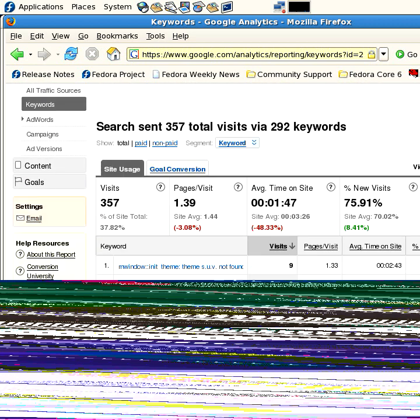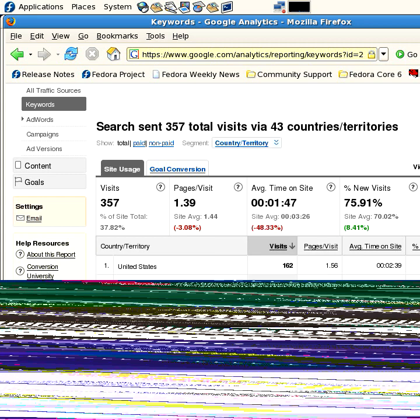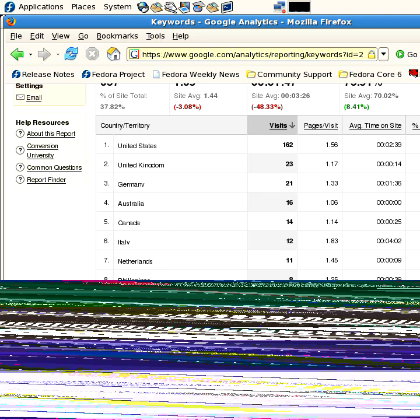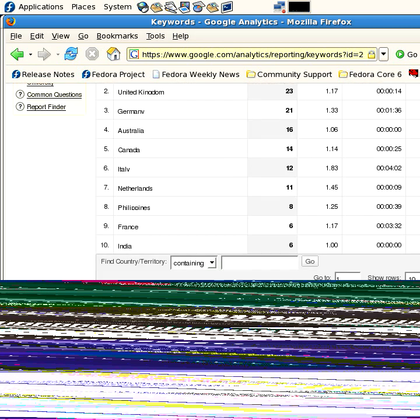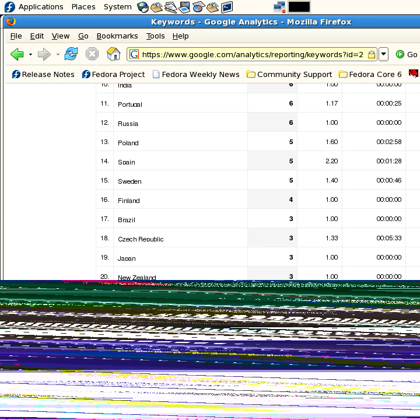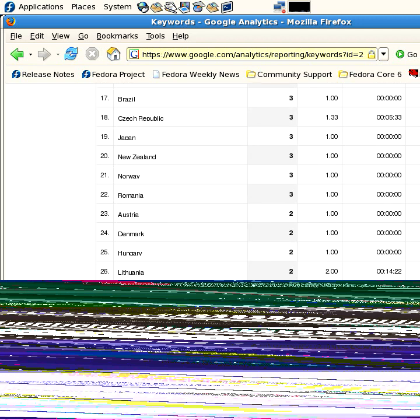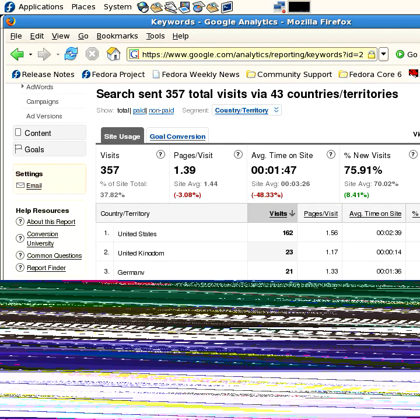Also, what you can look at is where they are coming from. So if I click on the keyword segment country, I can see that most of them are from the U.S., but there's the U.K., Germany, Australia, Canada, Italy, Netherlands, Philippines, France, India. If you actually want to see the whole list, because there's like 43 different countries people have come in on in the last month, you can just extend that list down. See Portugal, Russia, Poland, Brazil, Norway. It's pretty awesome.